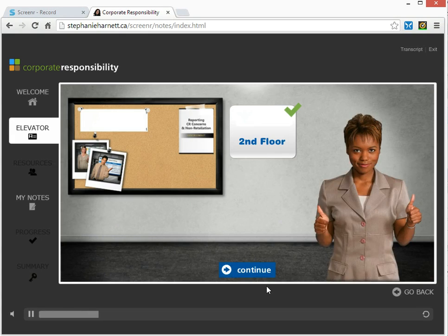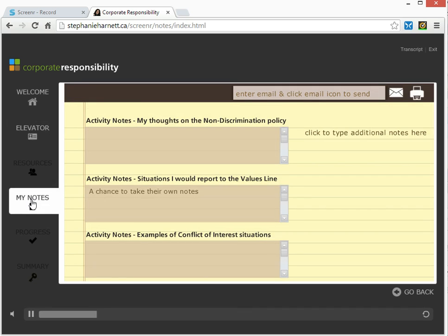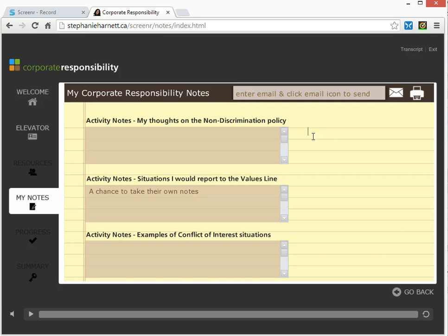Once they've finished the floor, they're taken back to the elevator, and once they've finished all the floors, they're prompted to choose some options that appear on the left-hand side. In this demonstration, we're going to go to the My Notes section, and you'll see here this is where all the notes are collected for the whole course. In this case, there are three different opportunities to type in notes for the user. I just demonstrated the second opportunity. On this screen, they can also type in other information that they want to record as part of their learning in this course.